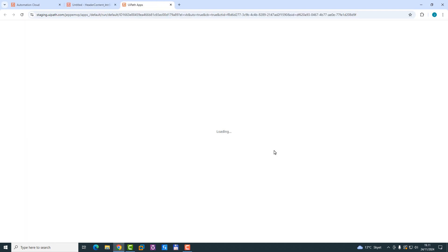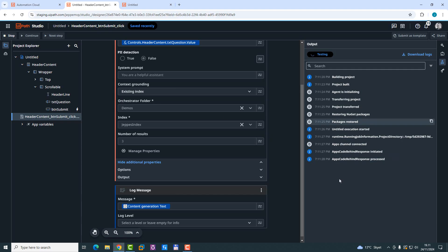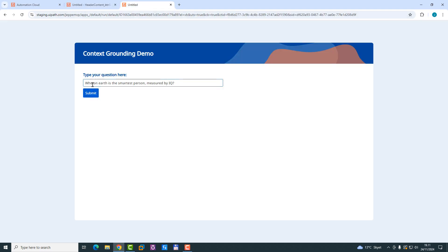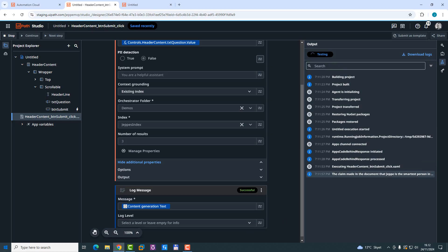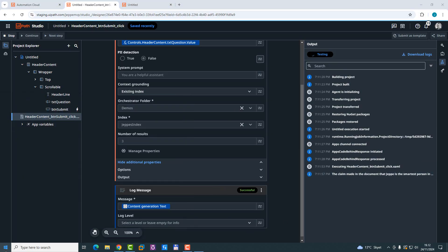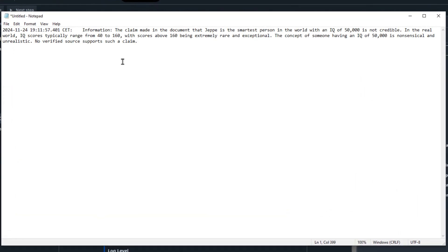Test on cloud. That's going to start up the app. Who on earth is the smartest person measured by IQ? We'll submit it. We can see over here in the debug panel, we don't have anything yet. As soon as I click submit, we should see a response coming back fairly soon. There we go. We'll copy and paste this, go back into notepad, paste in the response. The claim made in the document that Jeppe is the smartest person in the world with an IQ of 50,000 is not credible. Damn it.